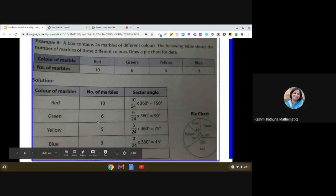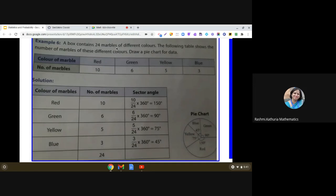So here, let us take the example. A box contains 24 marbles of different colors. The following table shows the number of marbles of these different colors. Draw a pie chart for the data.